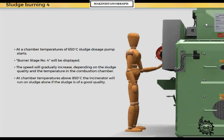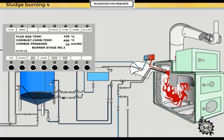At chamber temperatures above 850 degrees centigrade, the incinerator will run on sludge alone if the sludge is of good quality.